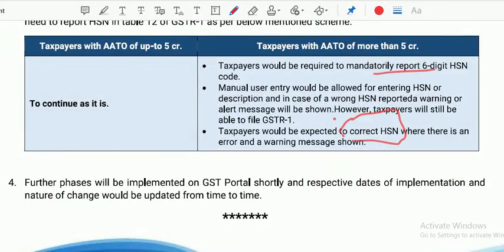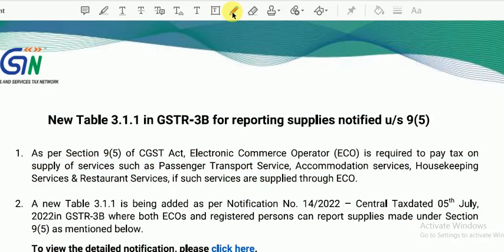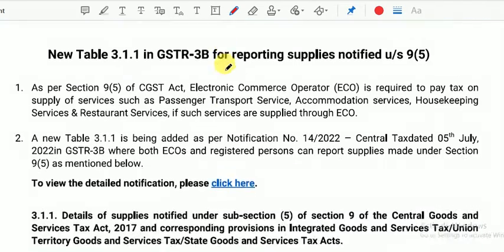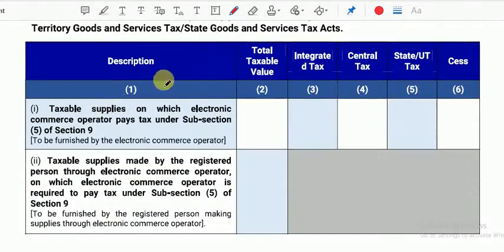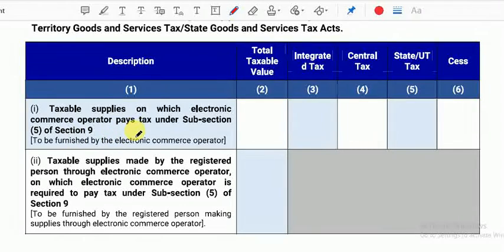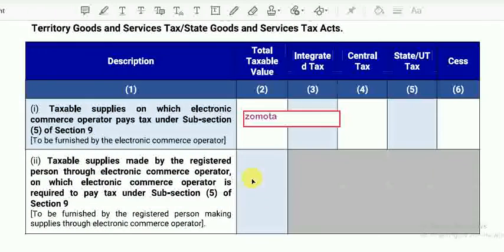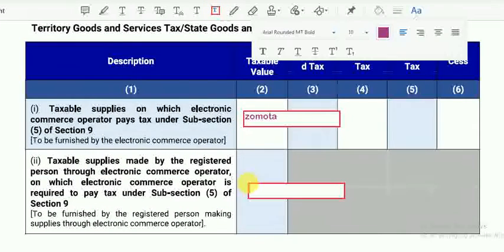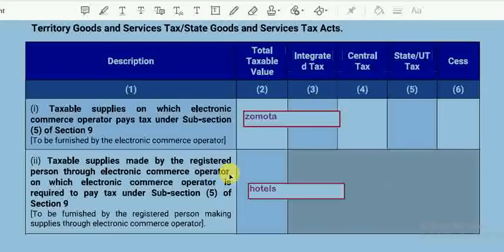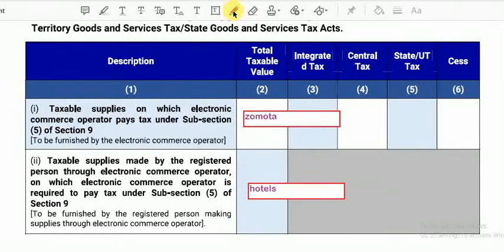If we look at the new table now, it contains columns for Description, Total Taxable Value, Integrated Tax, Central Tax, and State Tax. The table captures: taxable supplies on which e-commerce operators pay tax under Section 9(5) — which the e-commerce operator must file — and taxable supplies made by registered persons through e-commerce operators, where information must be provided by those registered persons.